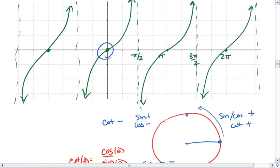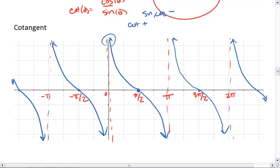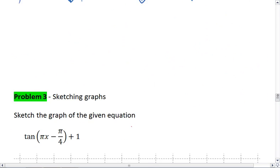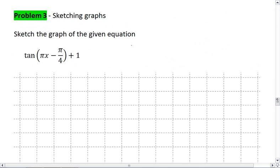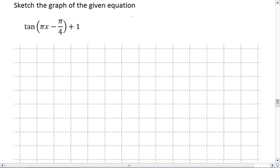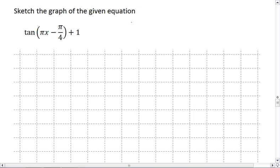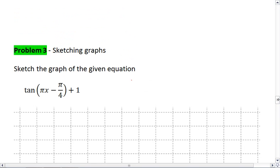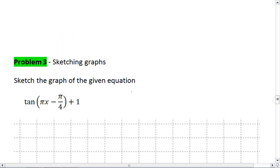So remember: tangent starts in the middle, cotangent starts on the right side at the top and left side at the bottom. Let's try some graphing. Given the equation, come up with the graph. You should be able to do this because now you know the default graphs for all six trig functions.